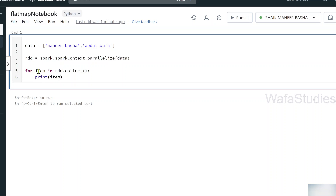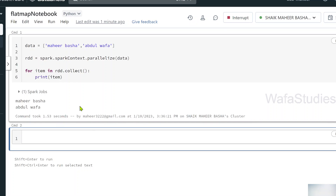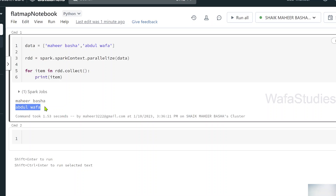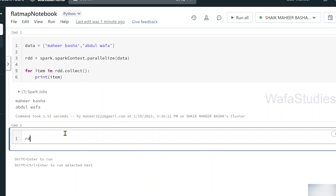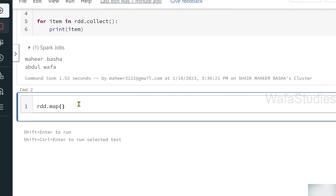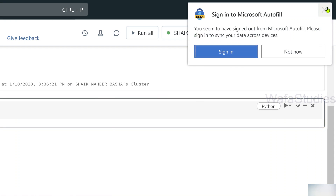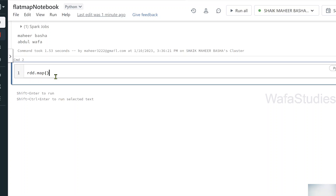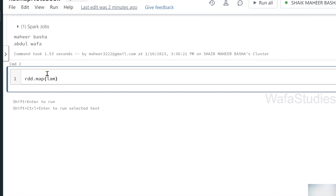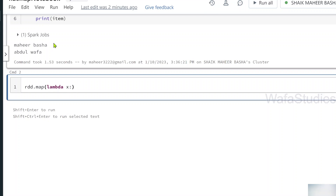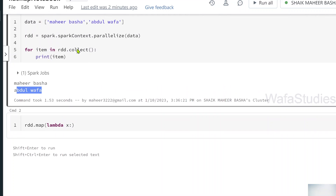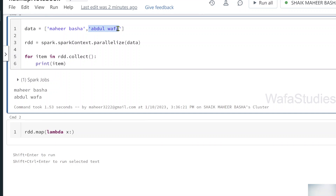I want to iterate over every item, so using a for loop: for every item in rdd.collect() — we use the collect function on top of an RDD object to take every item — then simply print that item. Let me hit Shift+Enter to execute this code. Once executed, you can see it printed every item from the RDD object. The first item is 'Mahir Basha' and the second item is 'Abdul Wafa'. This confirms both are strings.